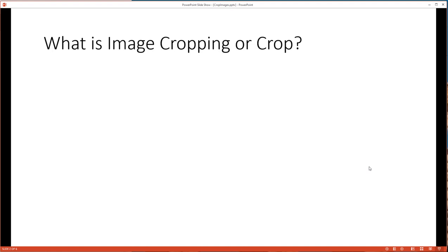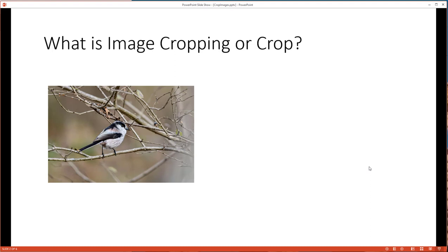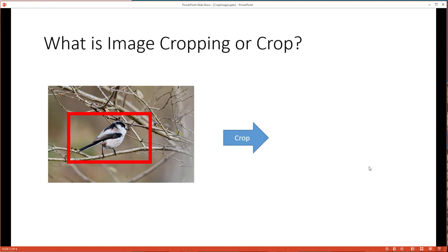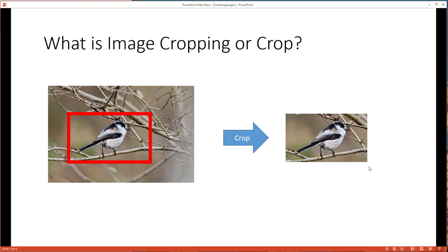So what exactly is image cropping? You might hear people talk about cropping an image. Here's what it really is. Let's say we have this image of a bird. If we wanted to get rid of some parts of the image we didn't care about — maybe just the bird without the branches — then we would crop a certain area of the image. That means keep that area and get rid of everything else. After the crop, we end up with a new image that looks something like this.